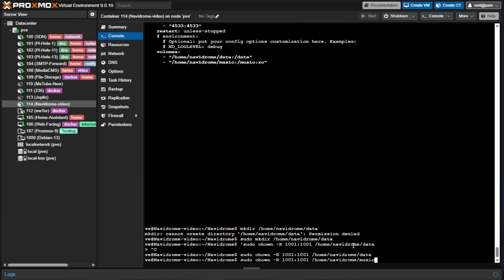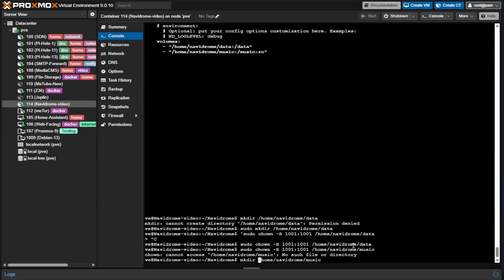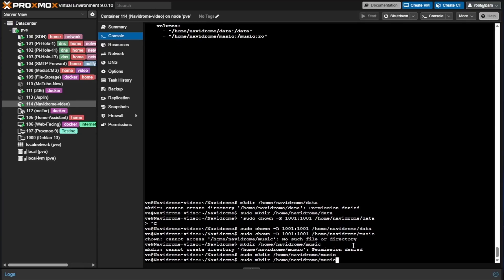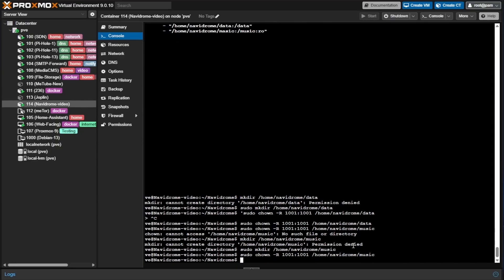We'll do the same for the music folder — it's not strictly necessary, but it may make things easier down the road. Run mkdir to create the music folder, then set permissions recursively to 1001 for everything inside it. We may need to come back later to upload music using our ve account, but the permissions are set. At this point all our folders and permissions for Navidrome are configured and we have a basic setup ready to start. We'll enter docker compose up — without the -d flag for now — to make sure everything starts up.